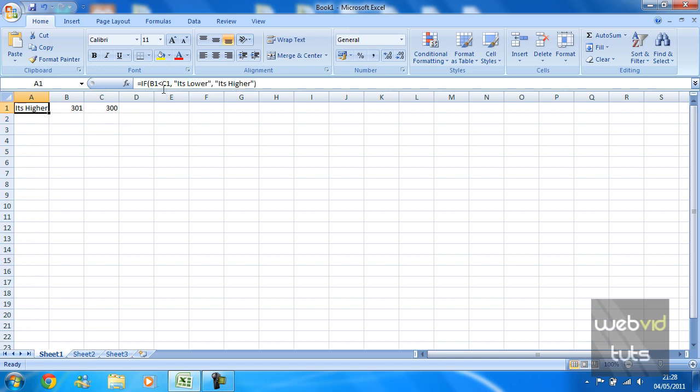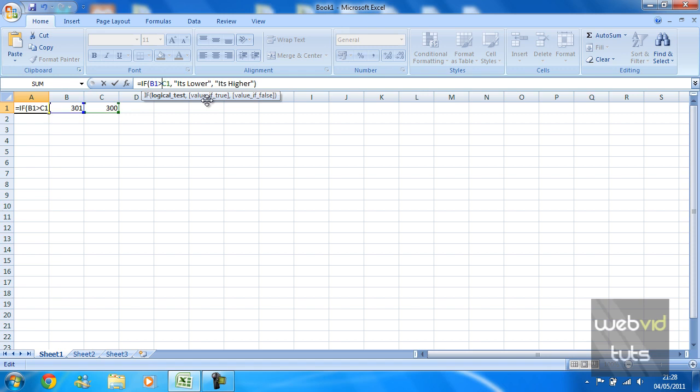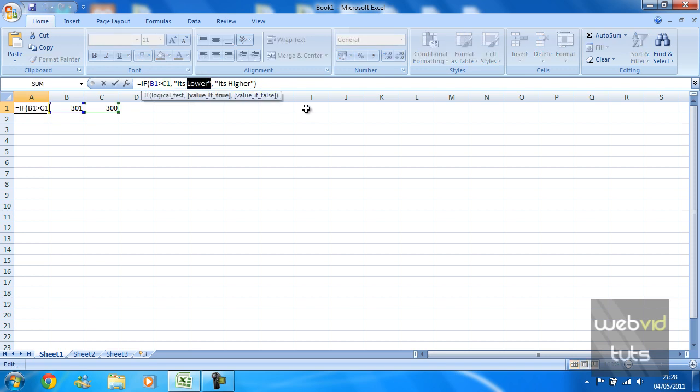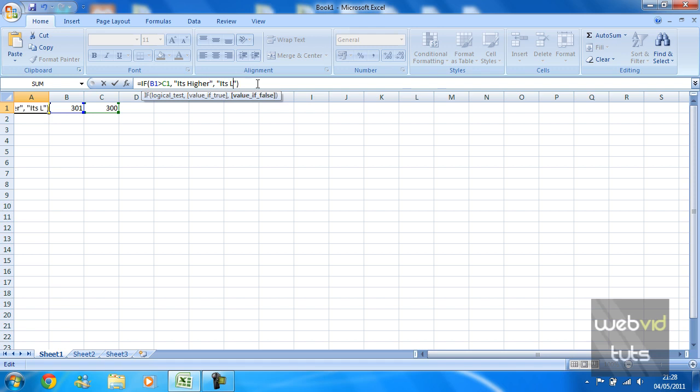You can do it the other way around if you wish. So if cell B1 is higher than C1, then display 'it's higher,' otherwise 'it's lower.'